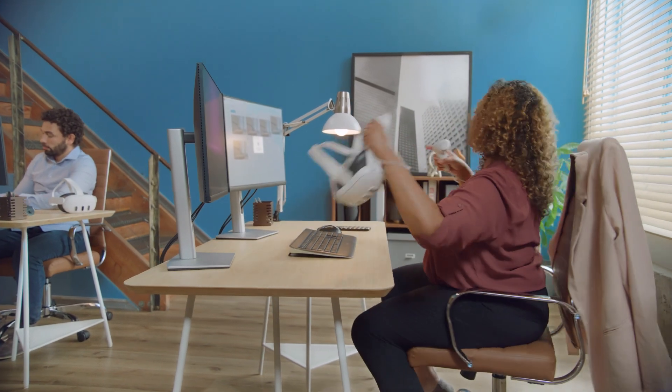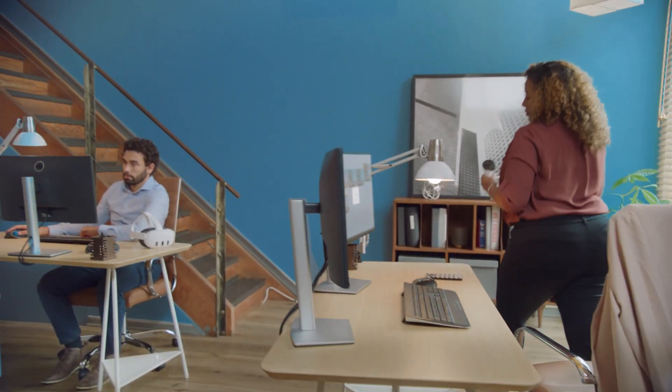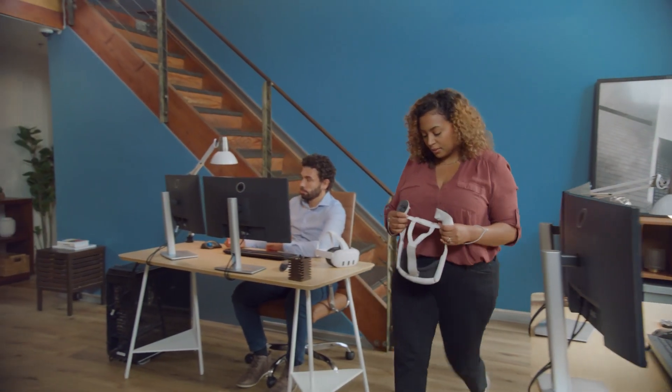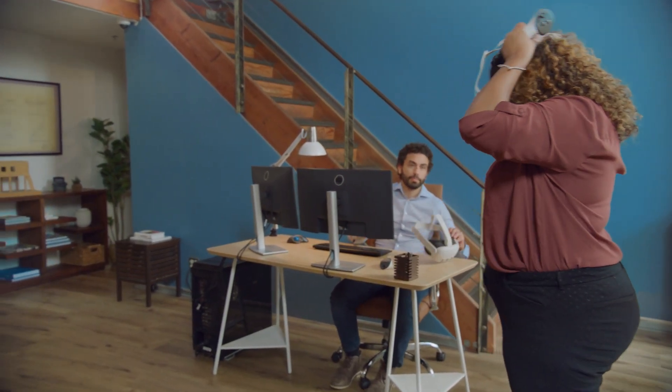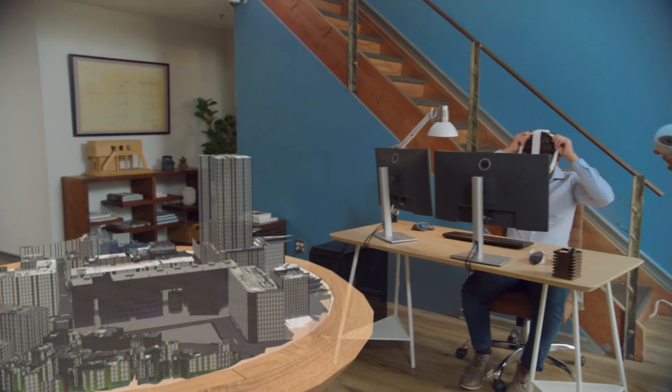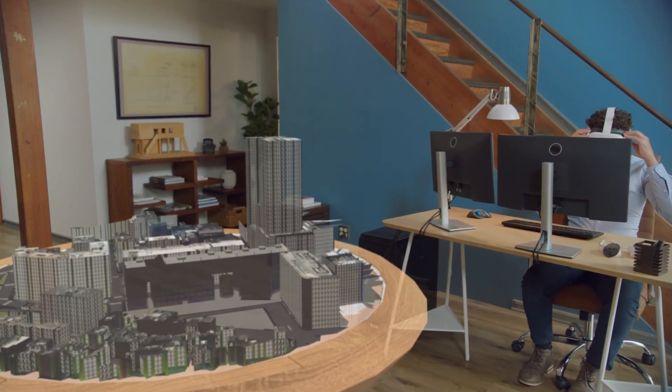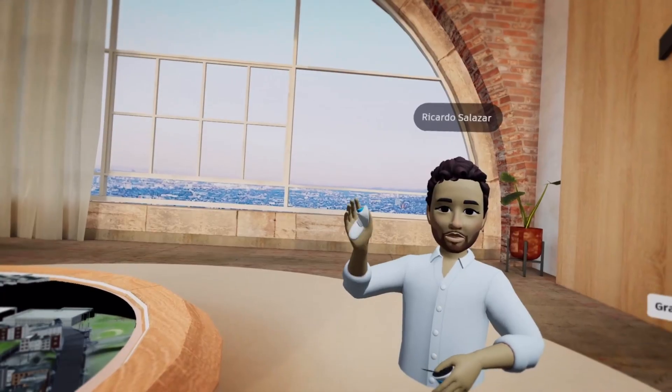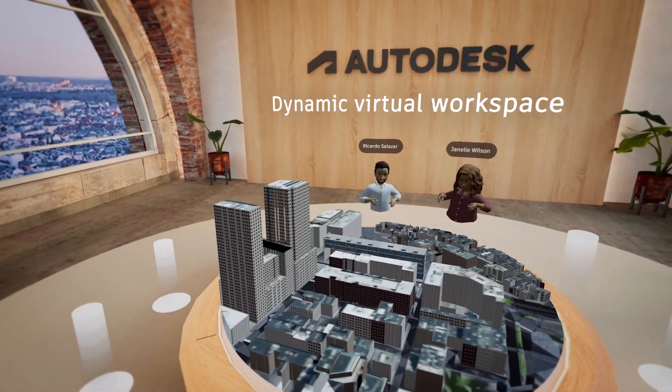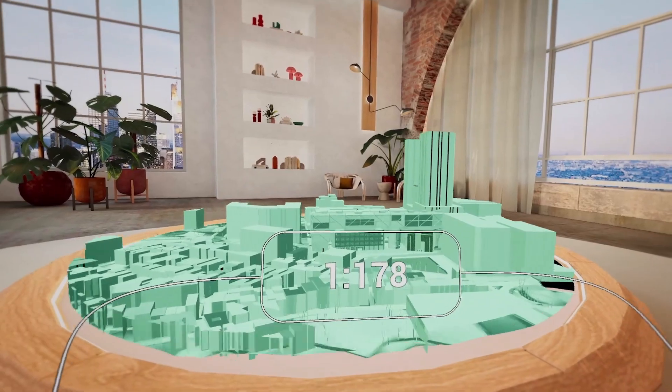Introducing Autodesk Workshop XR. An immersive workspace for your team to truly experience your buildings together from anywhere. Join with your team and walk the entire building before breaking ground.